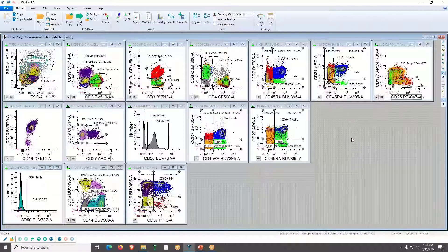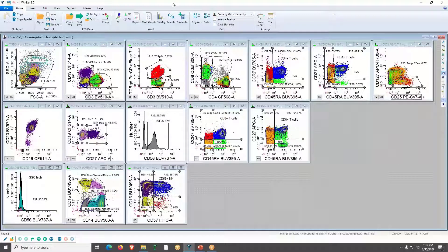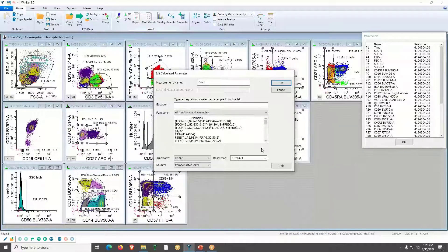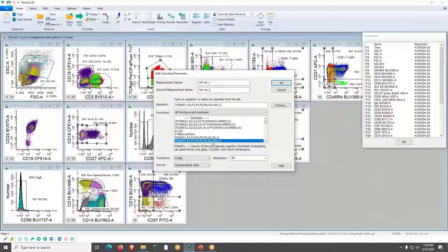Next, I'm going to create a SENSEI. In WinList, SENSEI is created as a calculated parameter. I'll click the Calculated/Add Parameter tool and get an empty window since we don't have any yet. I'll add one, which brings up the Edit Calculated Parameter box. All you have to do is choose the example you want to use — I'll click F-SENSEI.